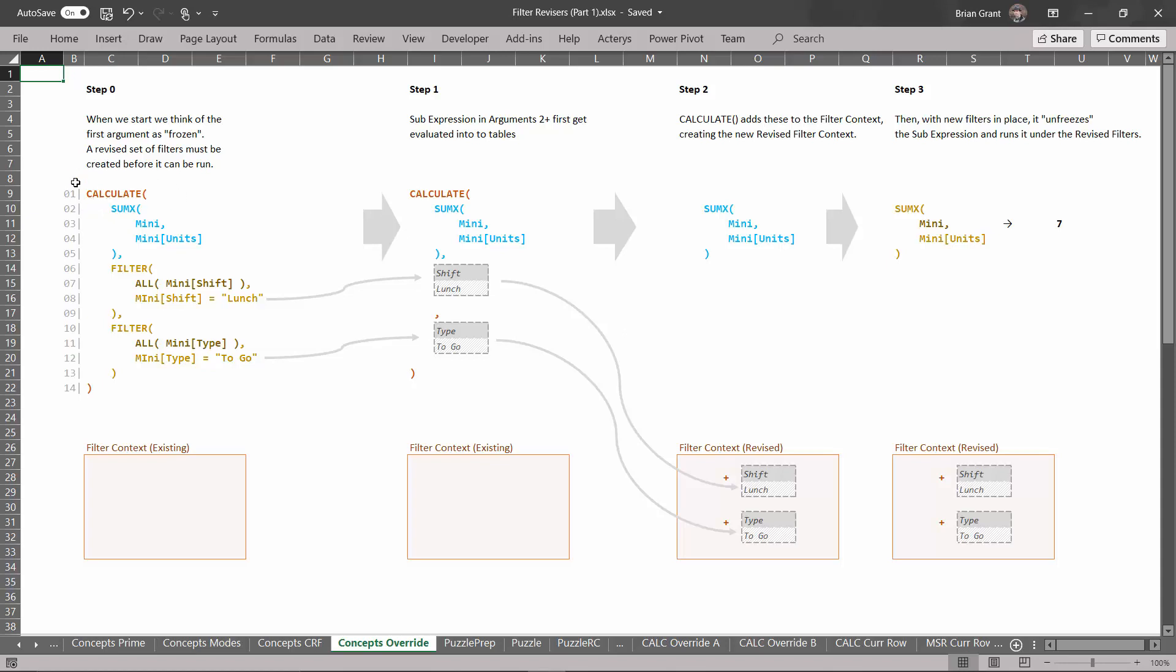Here we're not doing that. Here what we're saying is we're actually going to explicitly list out the filters that we want to add.